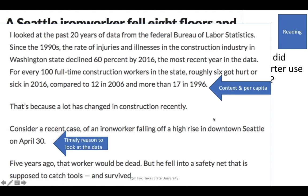The other thing we consider is it's not just about raw numbers — just throwing a lot of numbers out there. You really have to think about data in context of your community or your population. So in this case, we've got the data and the numbers, and we're talking about per capita. We talk about that whenever we discuss how many traffic accidents there are in a community, expressed as per 100 people. So in this case, we say for every 100 full-time construction workers in the state, roughly six got hurt or sick in 2016, compared to 12 in 2006 and more than 17 in 1996. That gives us a sense of size — a way to gauge those numbers.